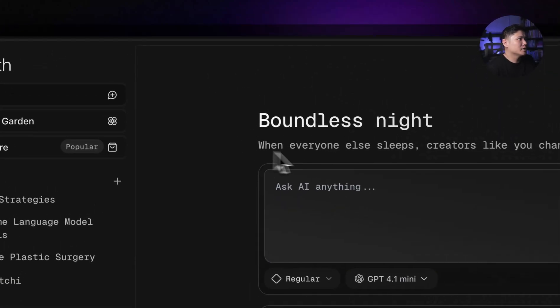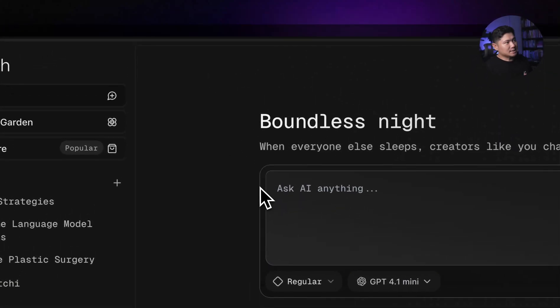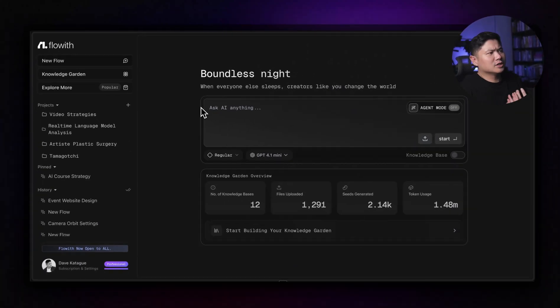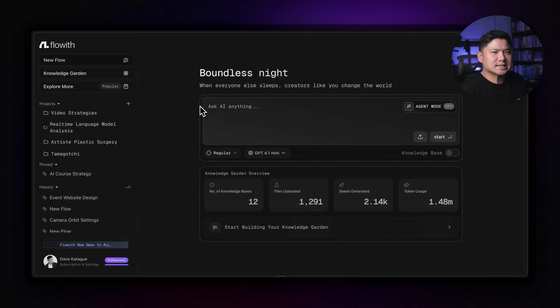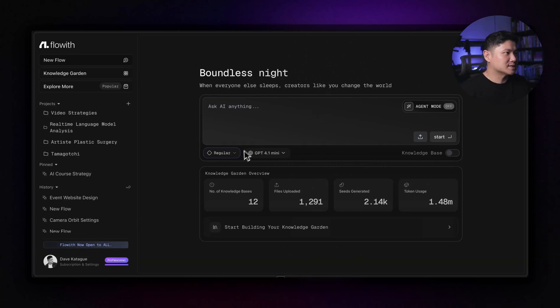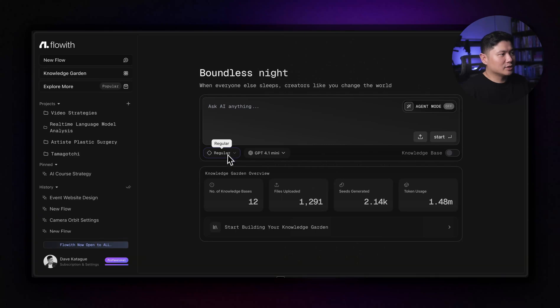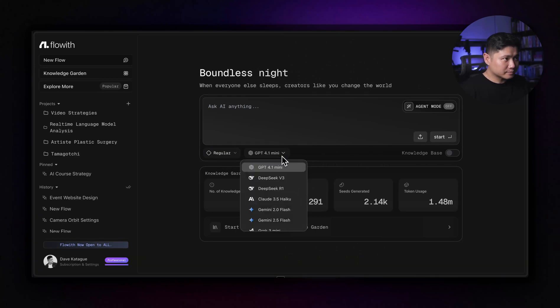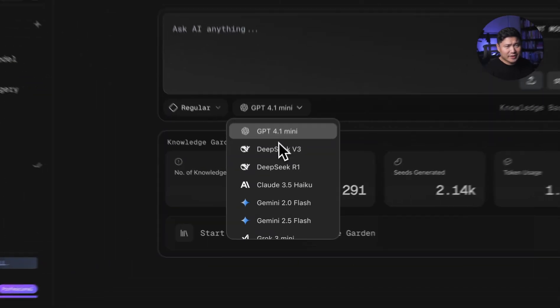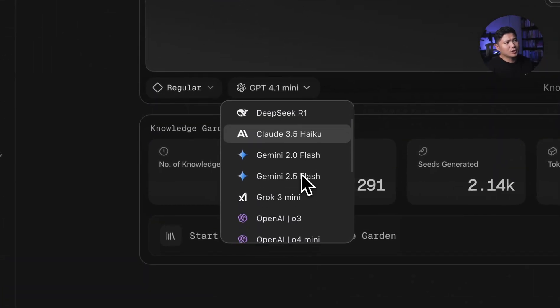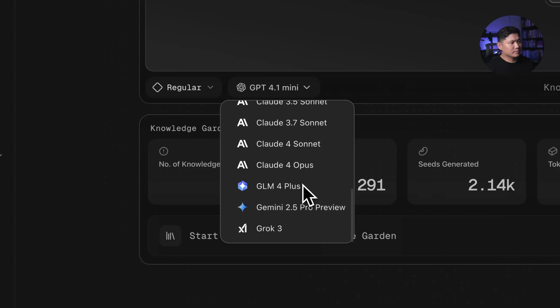So today this is just how to get started with Floweth and what does it do. Floweth is, it's actually got a lot of different things inside it. So we're just going to go through the different modes that it has here. Floweth has a lot of LLMs built inside. So if we go on regular mode.